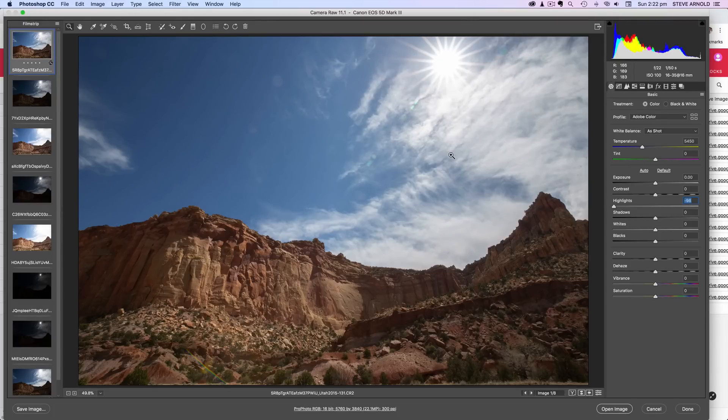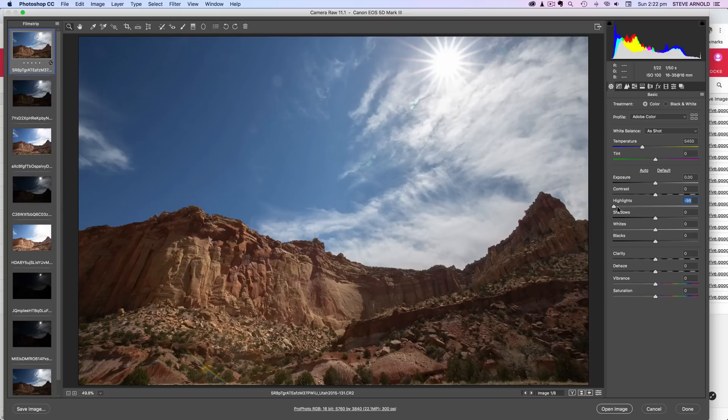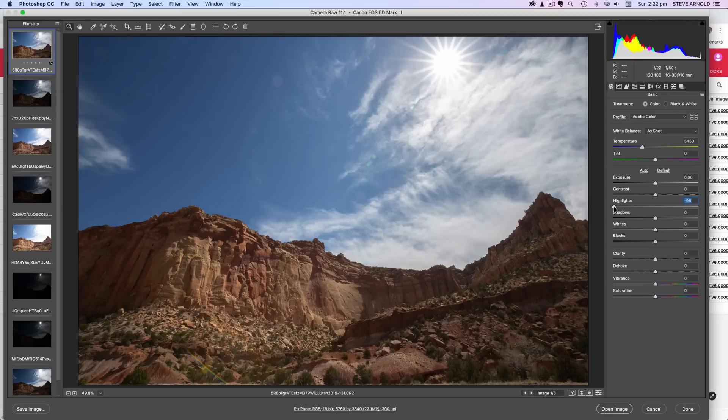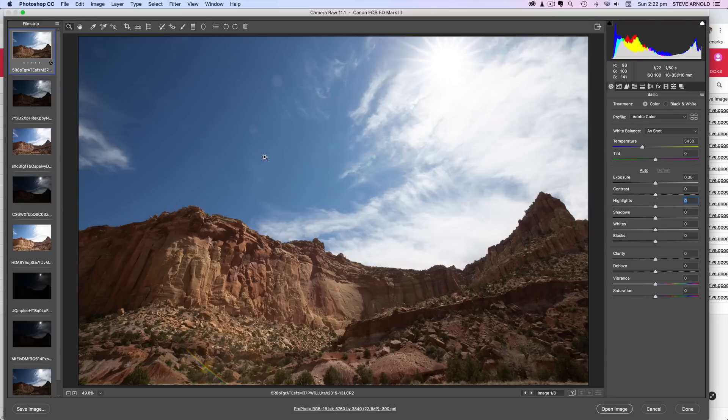This already has given us, it's recovered quite a lot of those blown out clouds in the sky. This sun star, however, is still a bit kind of big and overwhelming, in my opinion. So I think it will probably still be worth blending another exposure in, just to get a better sun star.